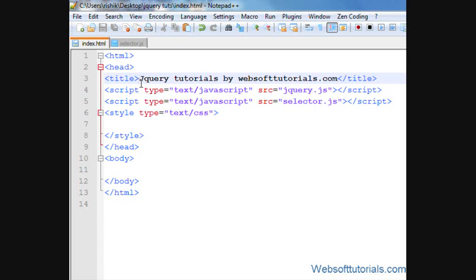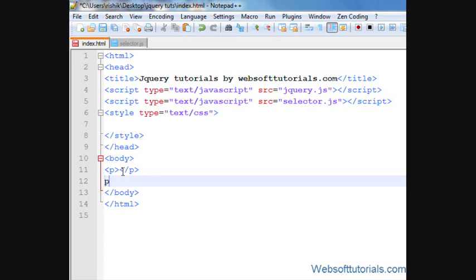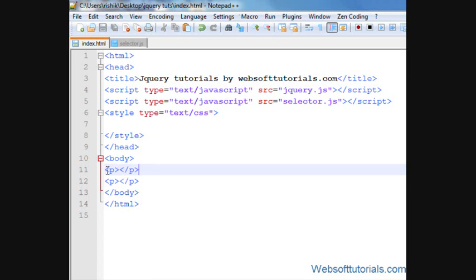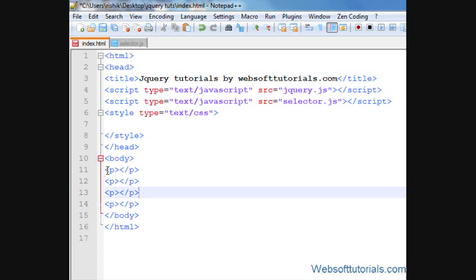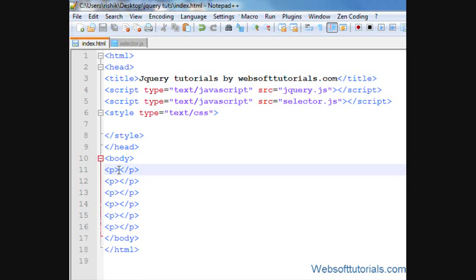So just think, we have many p-tags. I'll copy it. I have 6 p-tags, so I write this is first p-tag.